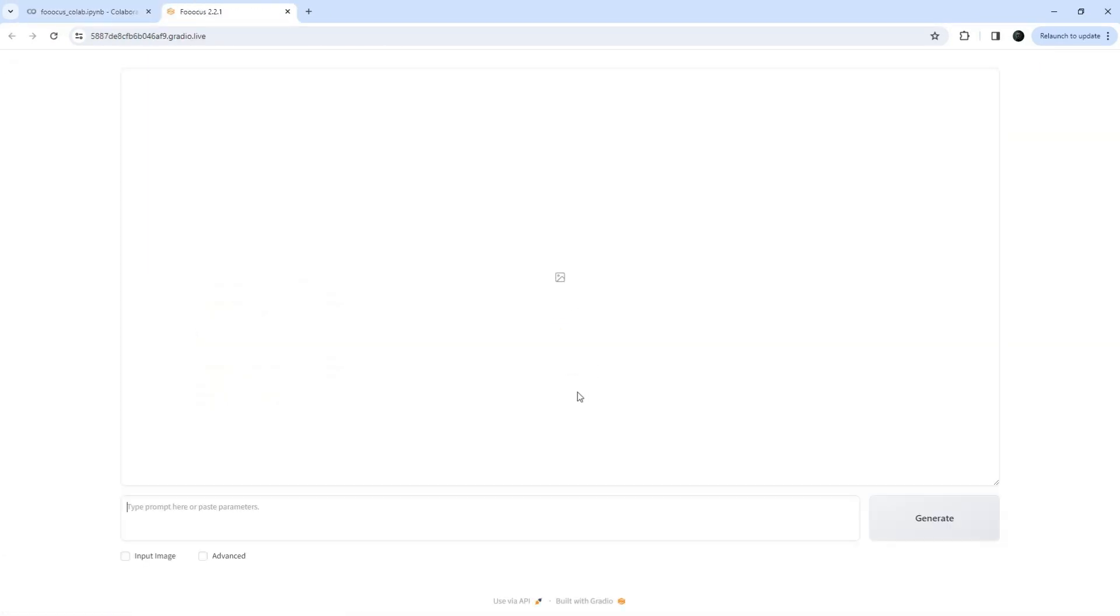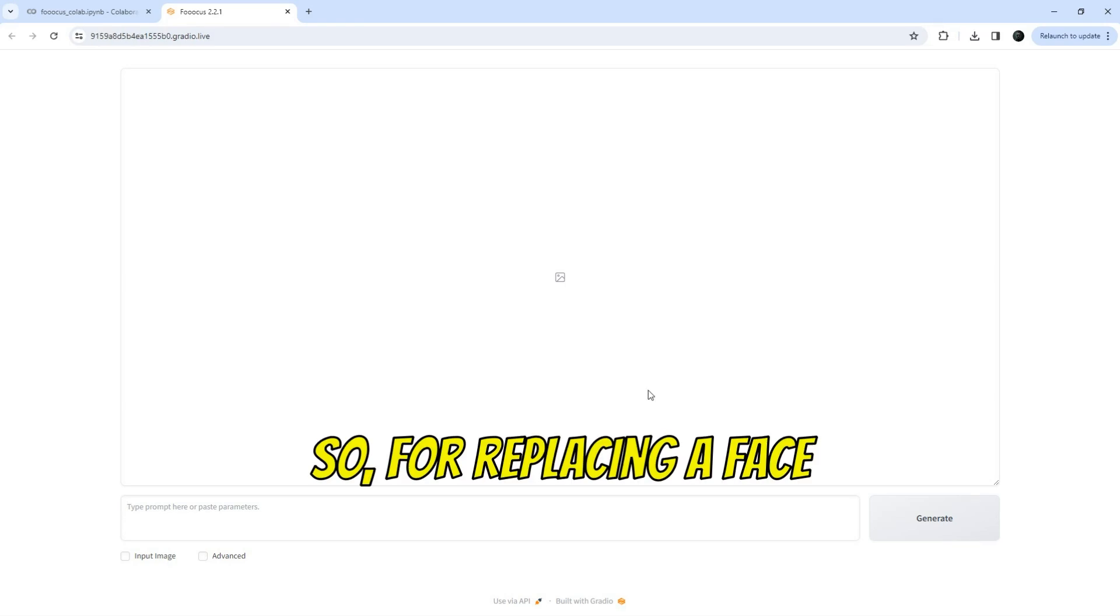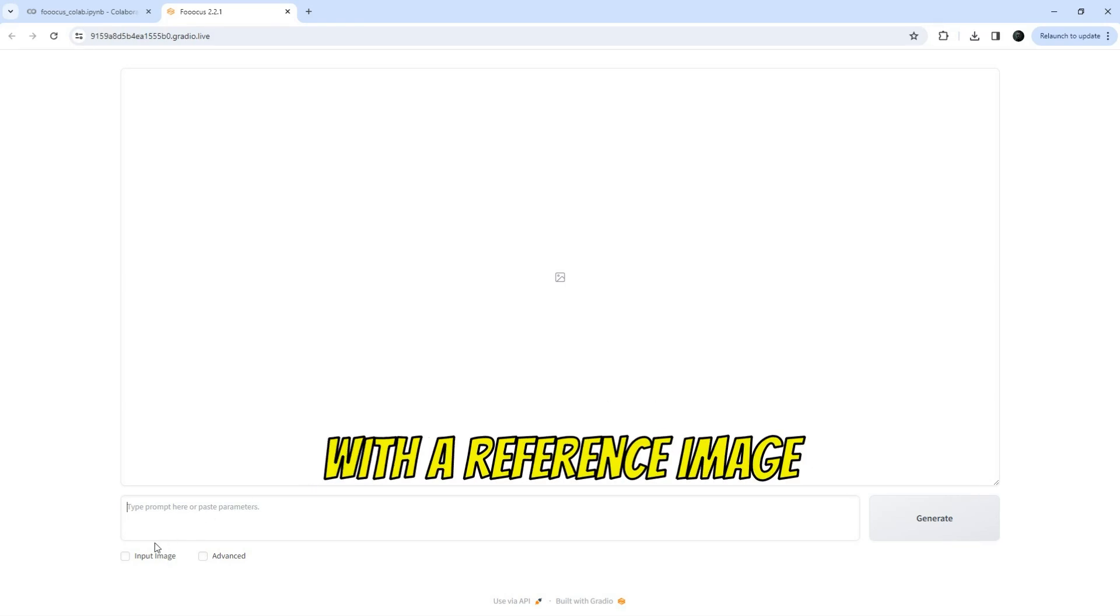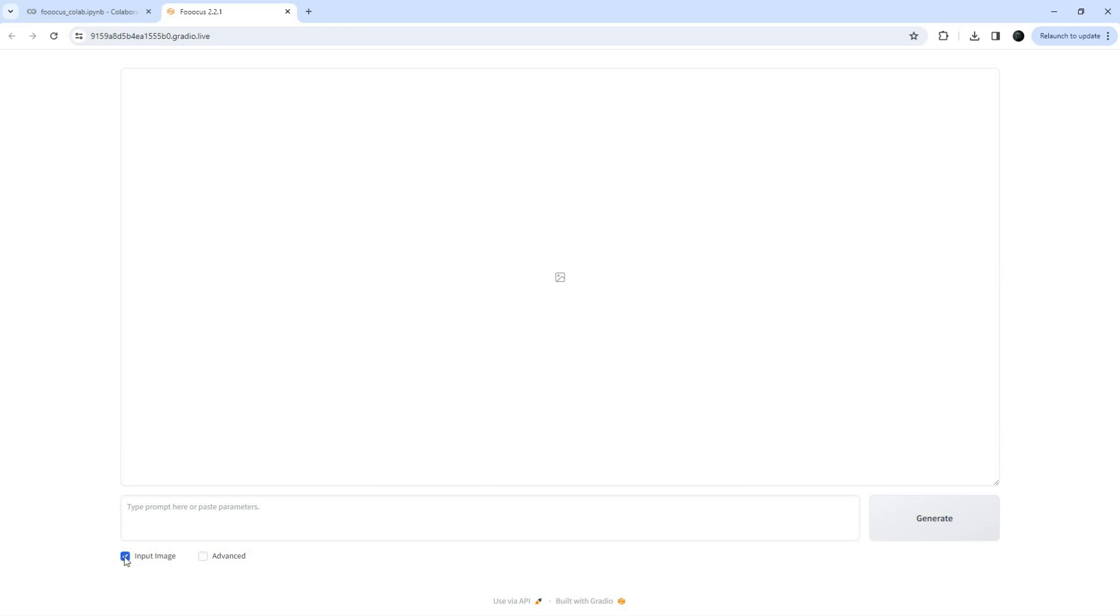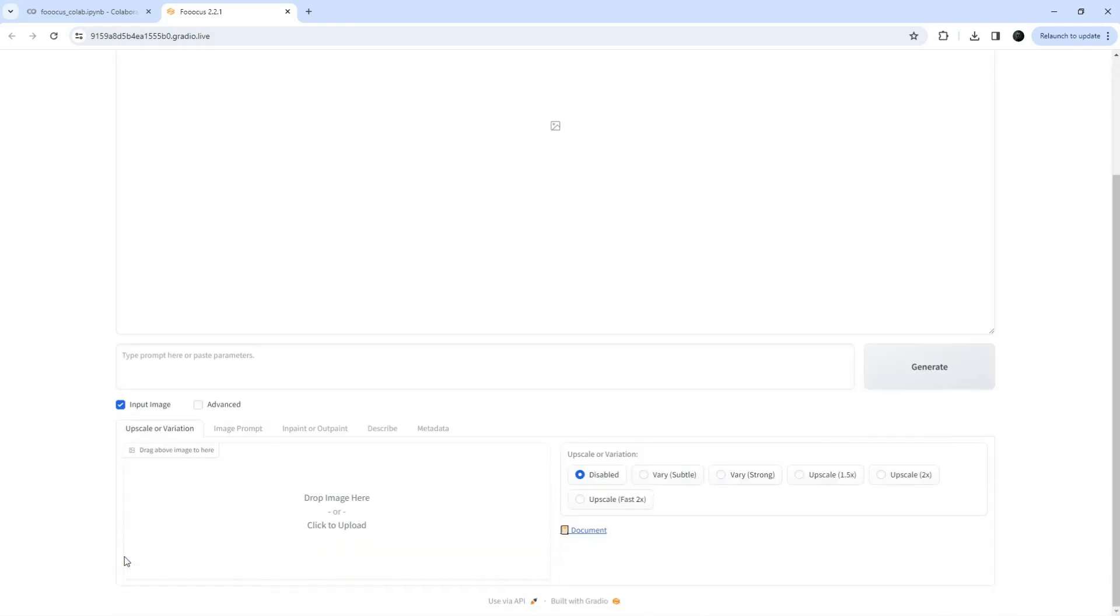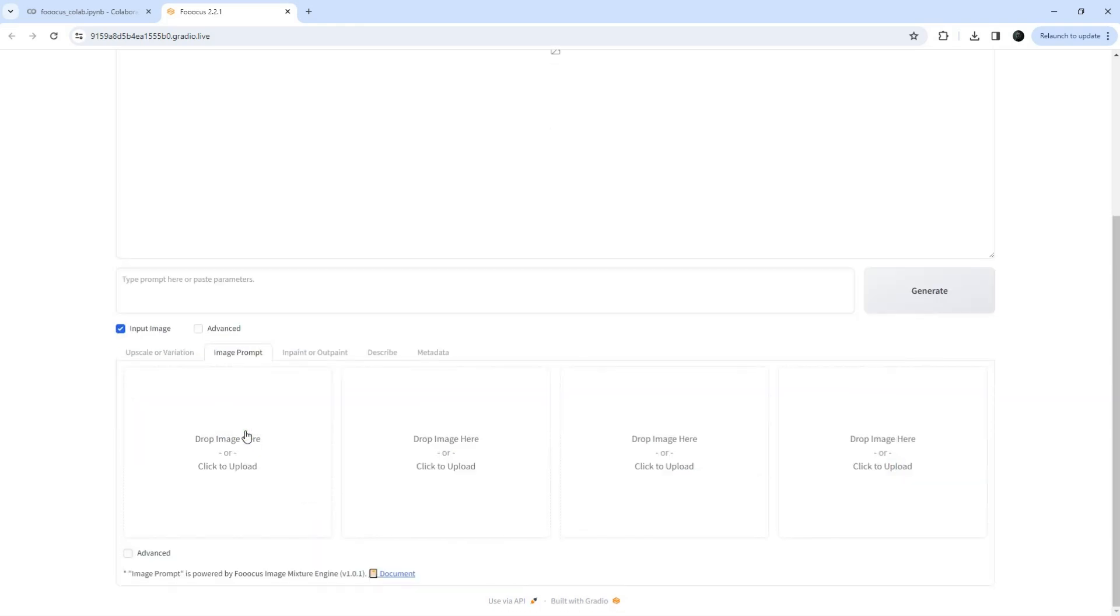This interface is where you will perform all your tasks. So, for replacing a face with a reference image, let's try InPaint. Click on the input image checkbox and then click the image prompt tab. This is where you will upload the reference face you want to replace with.